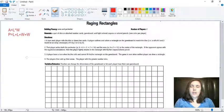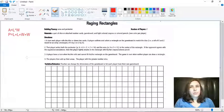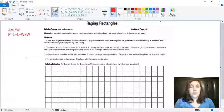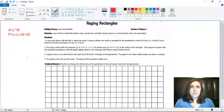Hi! I'm going to go over how to play Raging Rectangles. This is technically a two-player game, but you can also play it by yourself. It's just probably not quite as fun, but it's still good practice.